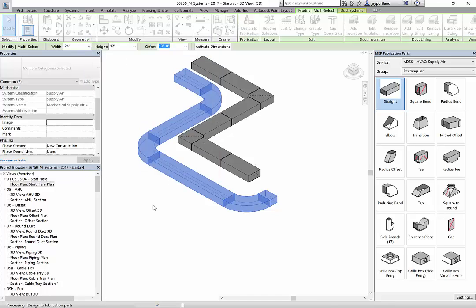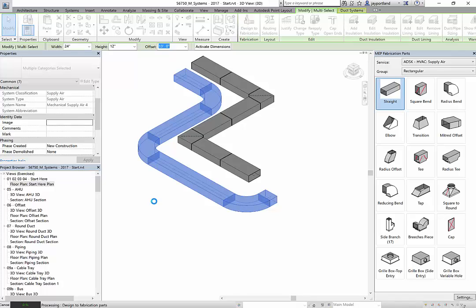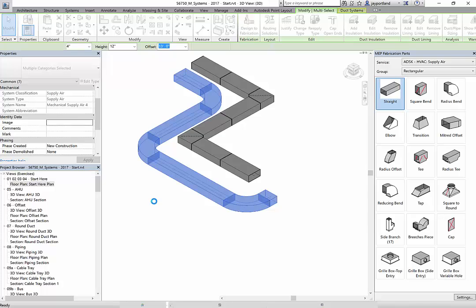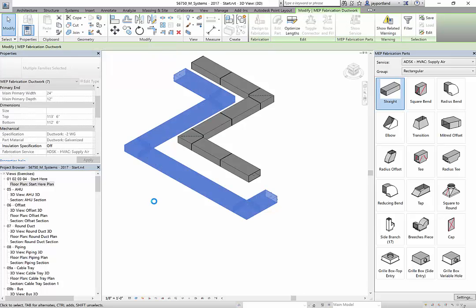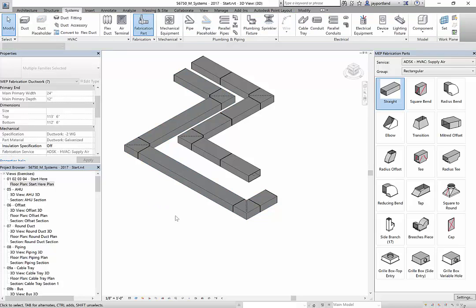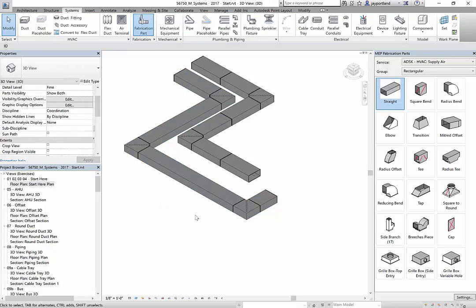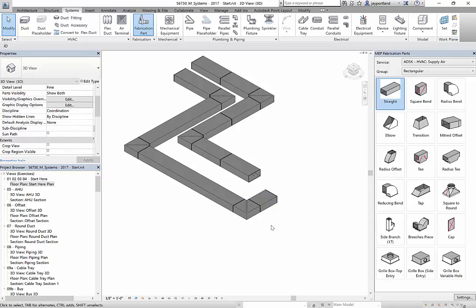What that does is it converts all of the ductwork or the piping or whatever the case is to the specific items that are associated to those particular services. And as you can see here, I was able to convert that very quickly.